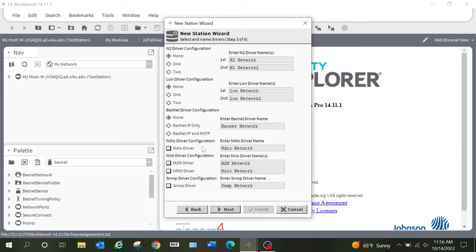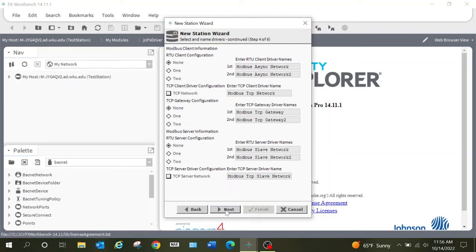This screen gives me the option to select a lot of pre-installed components within Facilities Explorer. If I am adding an Interop system, I can select that here. I can select LON. What we're going to be adding is BACnet IP and MSTP. You can do BACnet IP only — it really depends on your particular site and the system you're working with. There are also a lot of other options through here that can be selected as well. To keep the process moving, we're going to select BACnet IP and hit Next.